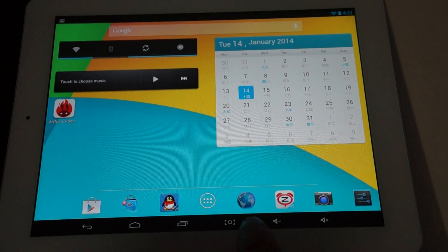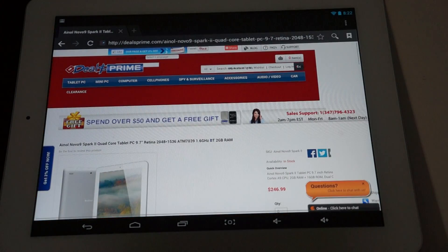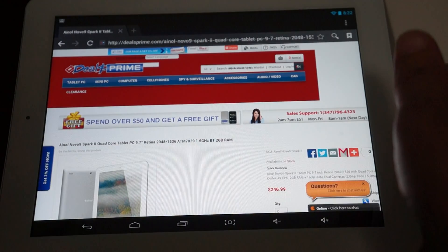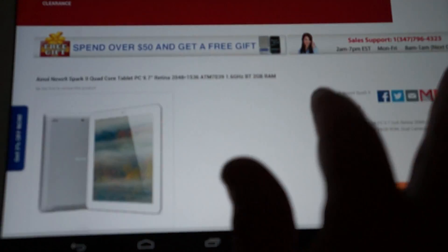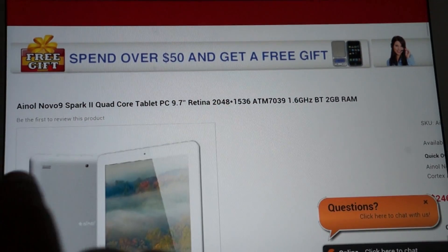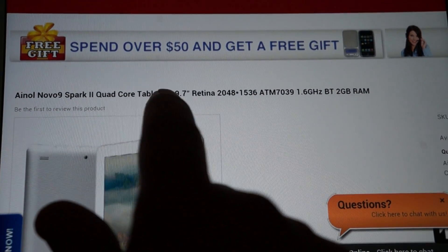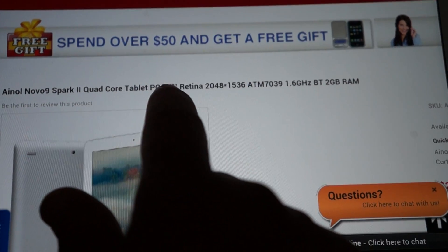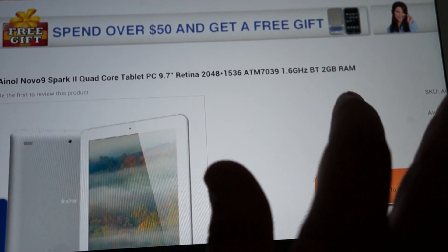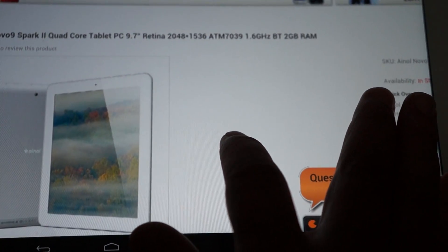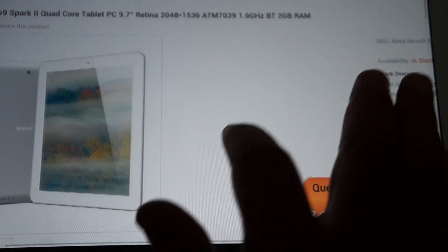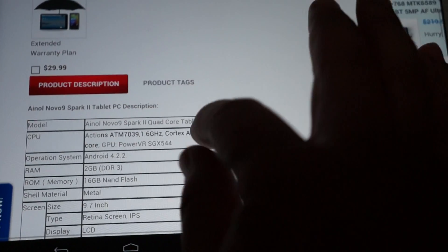We'll actually check out this product on Deals Prime. Again, it's DealsPrime.com. And here it is. Spark 2. 9.7 inch retina screen. 2048 x 1536 pixel resolution screen. ATM 7039 1.6 GHz CPU. Has Bluetooth and 2GB RAM.